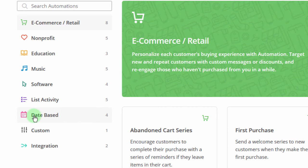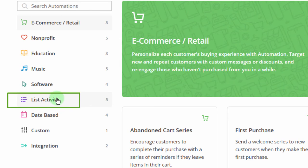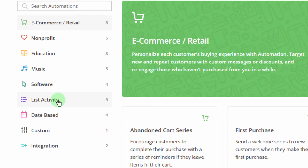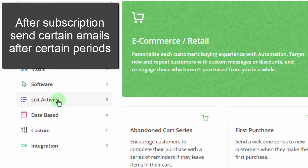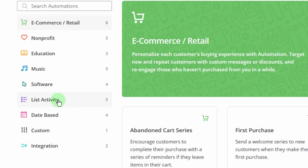The one I want to create is based on list activity — whereby somebody subscribes, or it can even be an unsubscribe, anything that happens in a list. The example I'm going to do is based off a subscription: if somebody subscribes, send them a first email, then an email X days later, then another one X days later. So that's the one I'll do as an example, but there are a whole lot of ways to trigger your automations.